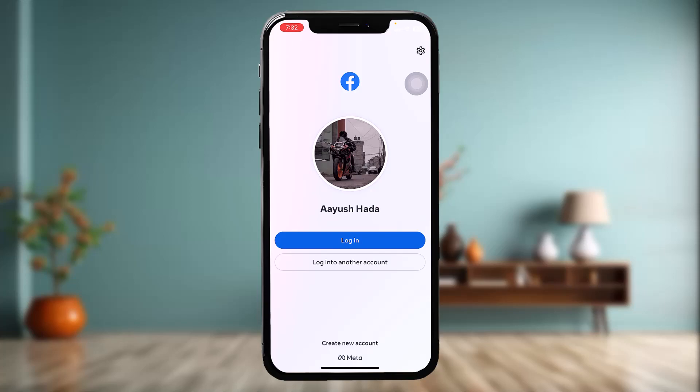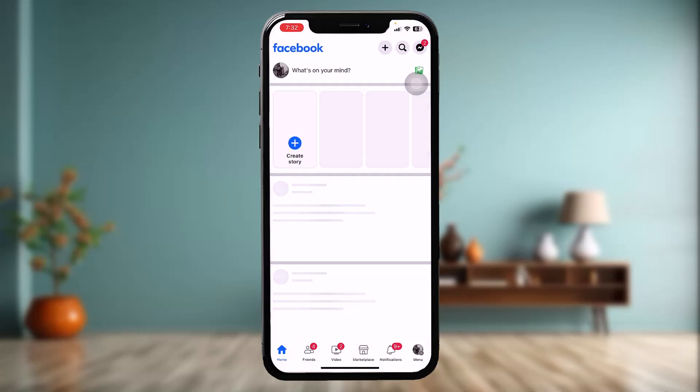Once you have entered that code, the next page will ask you to create a new password. Simply create a new password. Once the process is complete, all you have to do is just log in. And that's basically how you can do it.